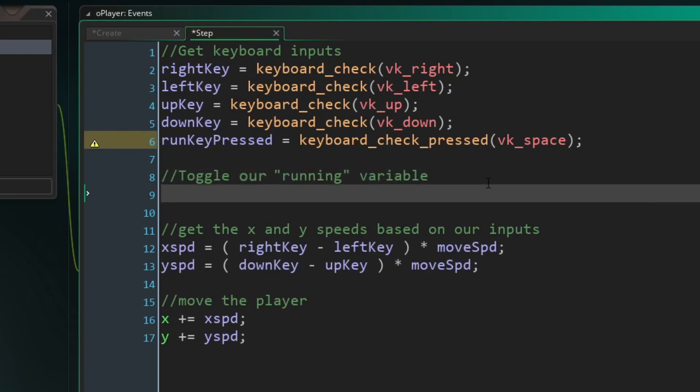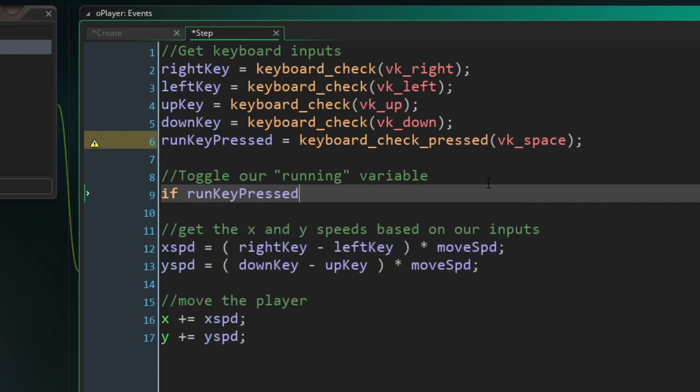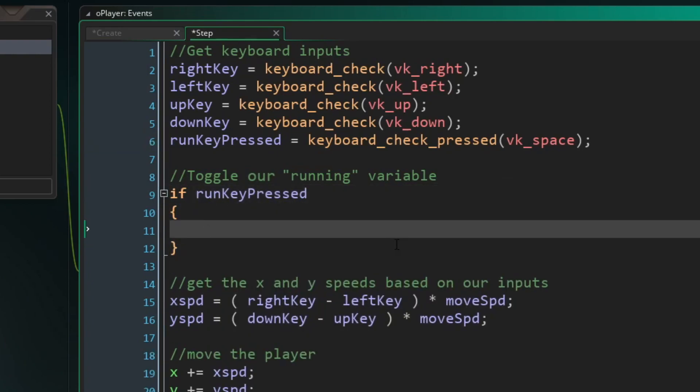So what we're going to want to do is toggle our running variable. And that's super simple to do. Basically, we're going to say if run key pressed, so if we pressed our running key, which is the space bar, then we want to set our running variable to not our running variable. When dealing with Boolean true or false values like this, when you put an exclamation mark in front of the variable name, it will return to you the exact opposite.